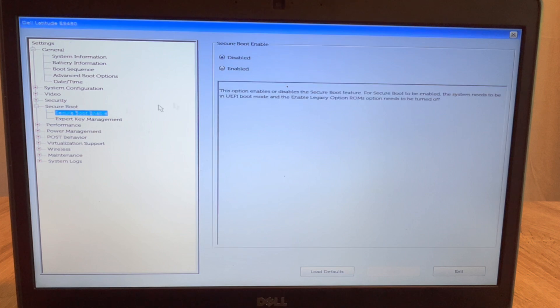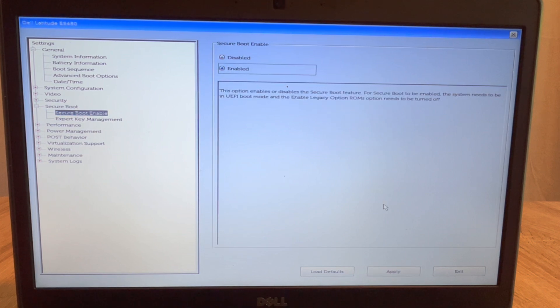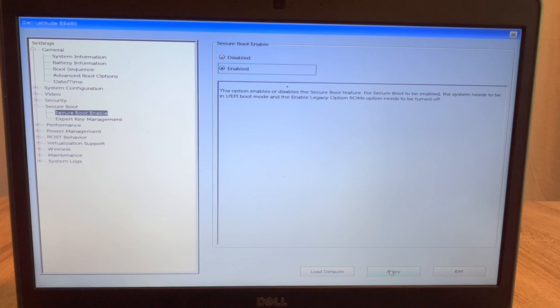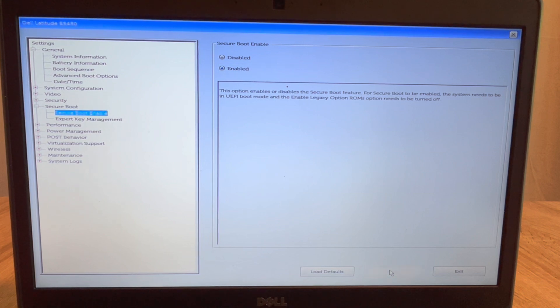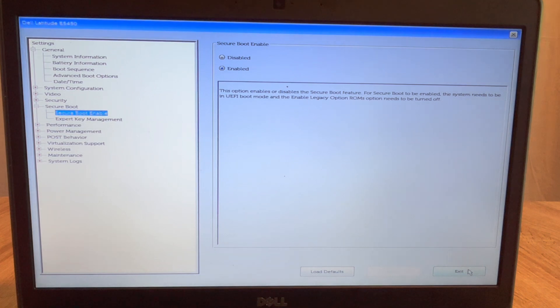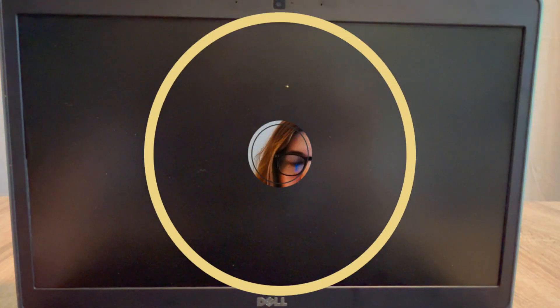Then I click on the secure boot enable and as you see, disable or enable. You hit enable and then you would hit apply and then exit. Or if you were looking to disable it, then once again you click disabled, then hit apply and then exit. It's that simple.